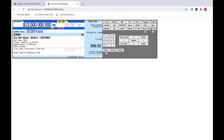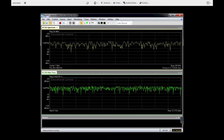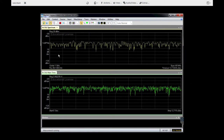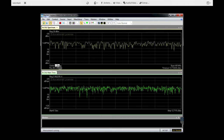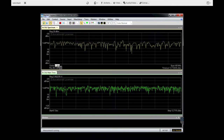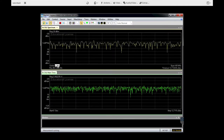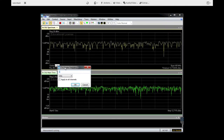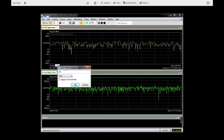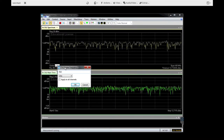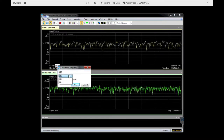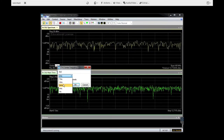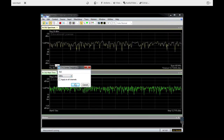Now we can start the transmission. At the receiver we will set the center frequency to 913 MHz.